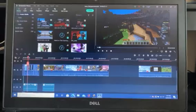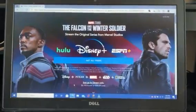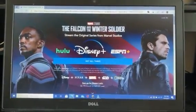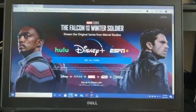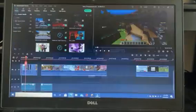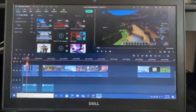But on the other hand, the Falcon and the Winter Soldier, I heard that first episode is out, but nope, nope, no.